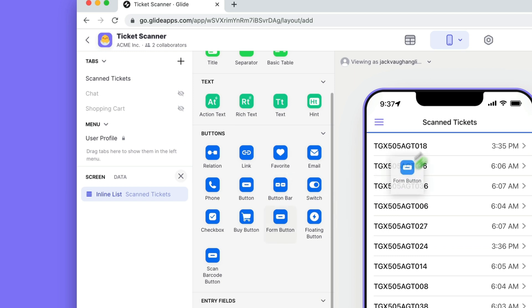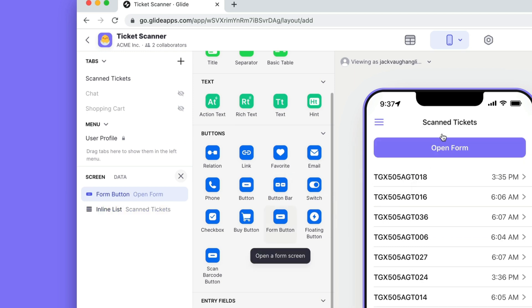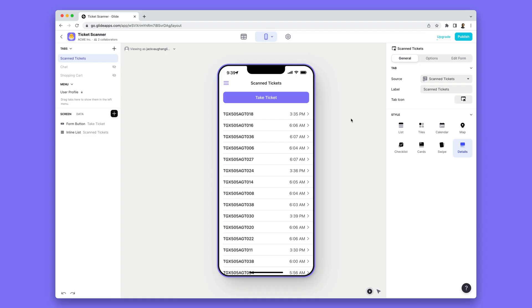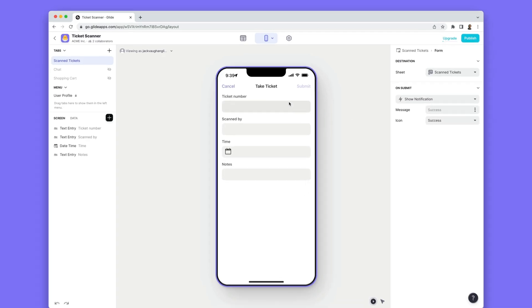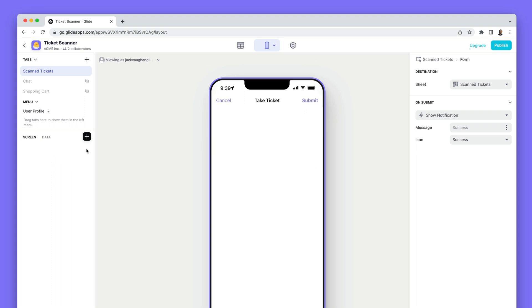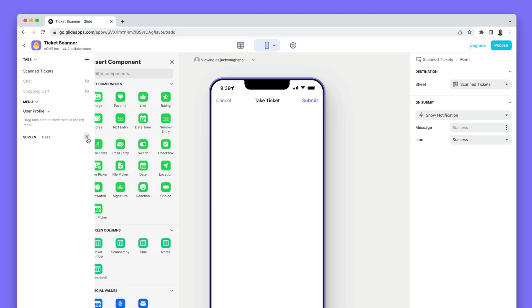Next we'll add a form button. This will allow us to add new rows for each new ticket that's scanned. In this form screen Glide has added a few simple entry components for the columns in our table. But we can make this even easier for our users.